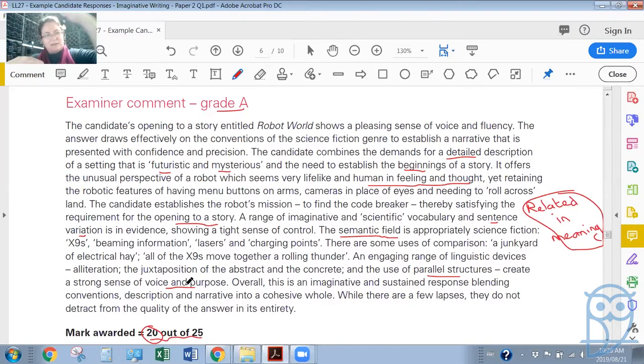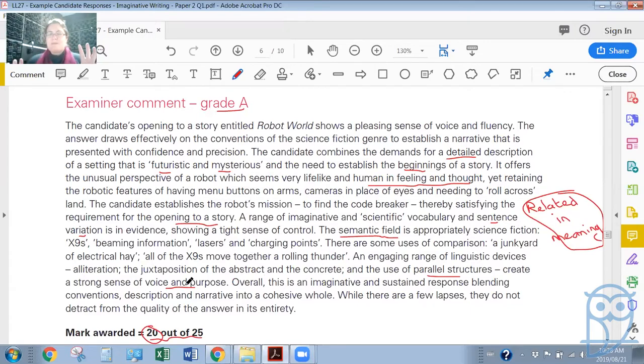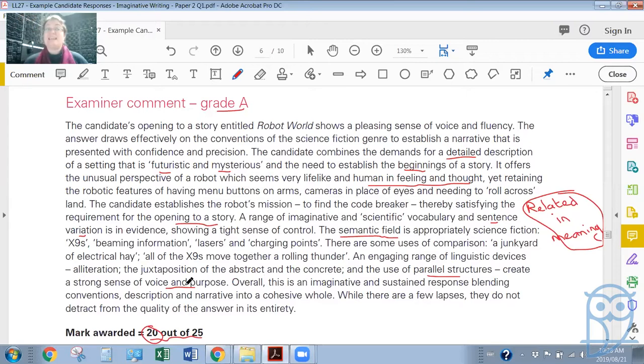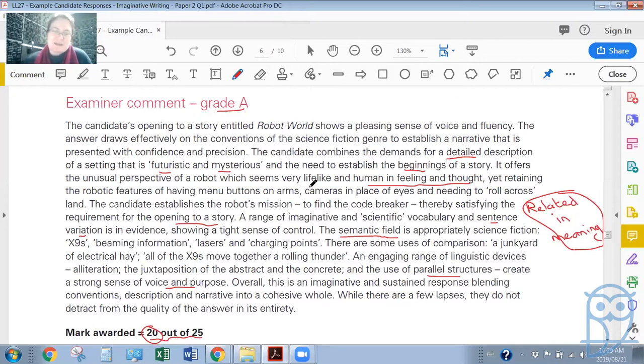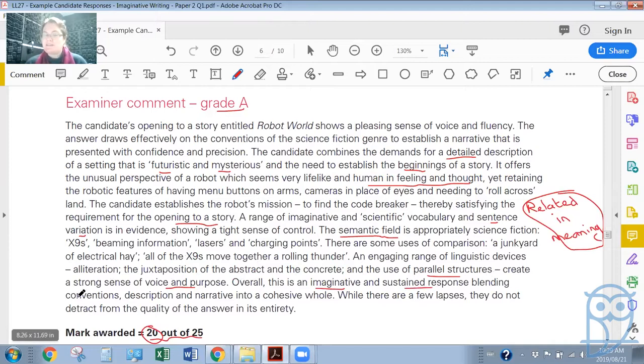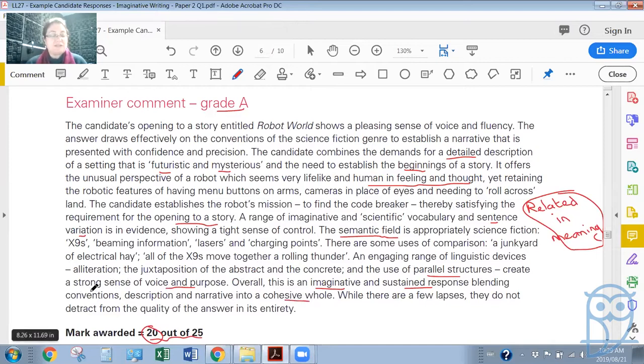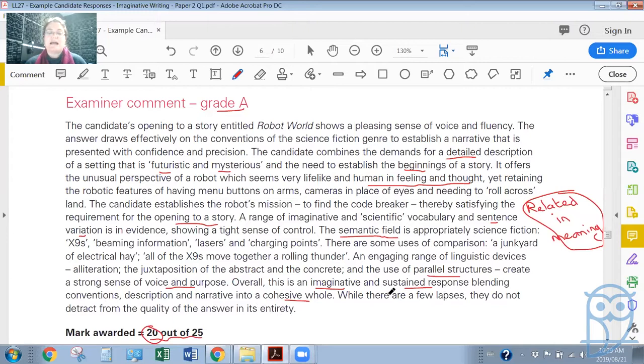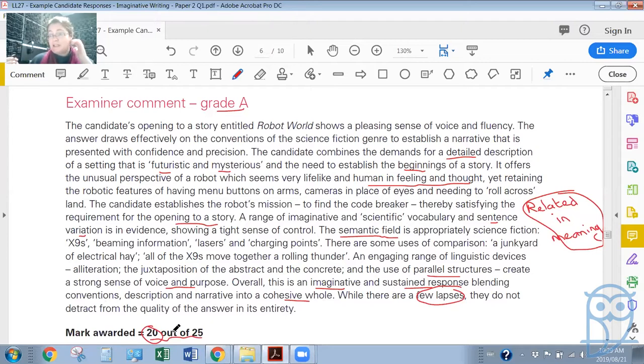For example, one use of parallel structures was that repetition of the green and purple water and the yellow gases. That is repeated, there's a parallel structure that's created. 'This the server, me; this me, the server'—there's something sort of parallel going on there. And then that rhyming that they do, that kind of poetical rhyme, happens once and later on it happens again. Is the robot trying to learn rhyme? Is the robot using rhyme in a human kind of way? Overall, this is an imaginative and sustained response, blending conventions, description, and narrative into a cohesive whole. While there are a few lapses, they do not detract from the quality of the answer in its entirety.